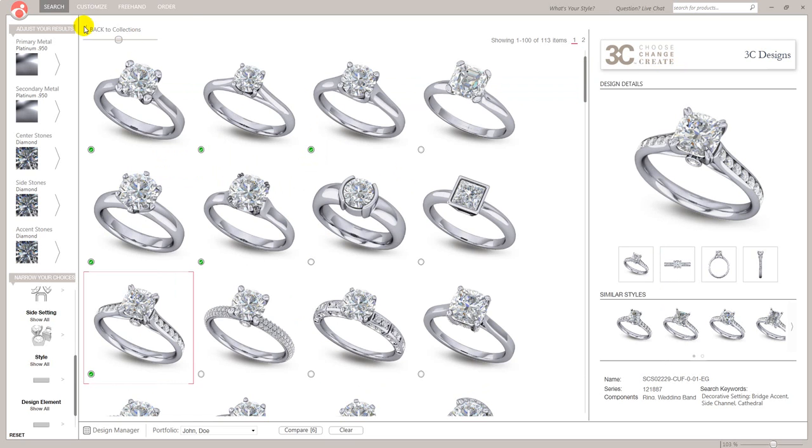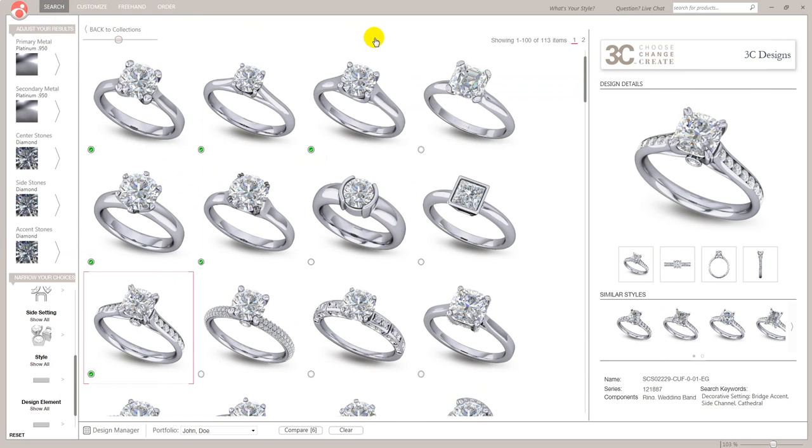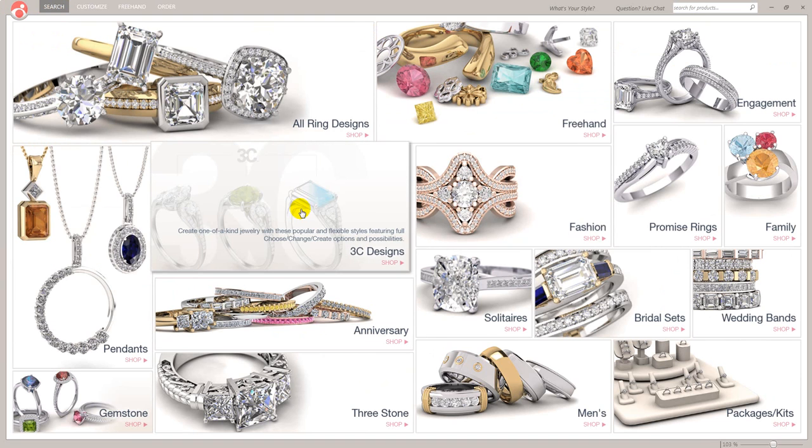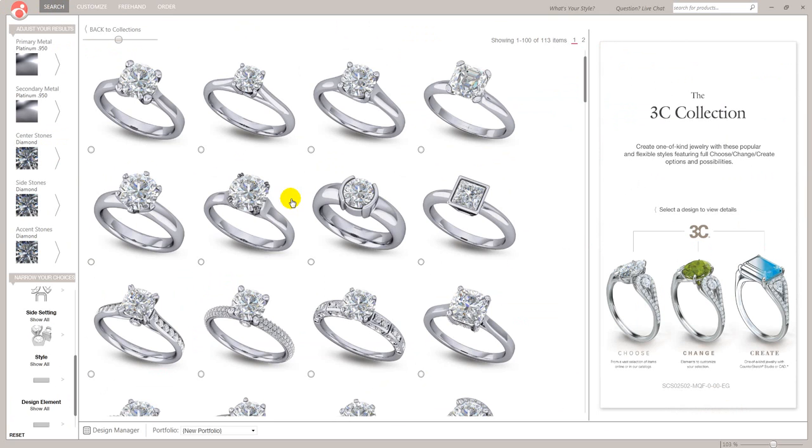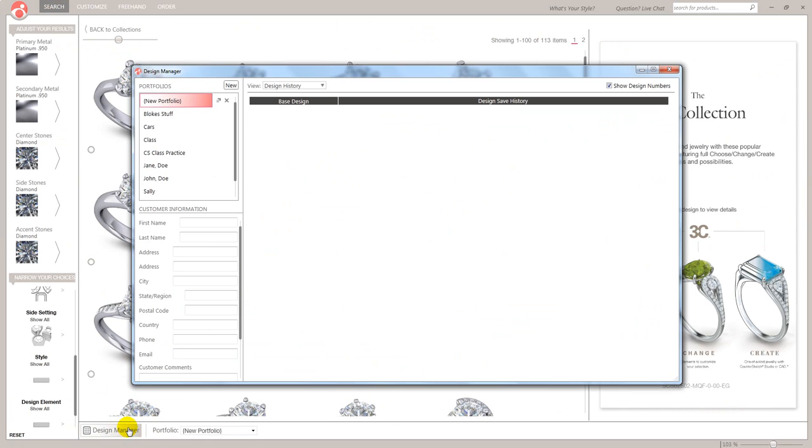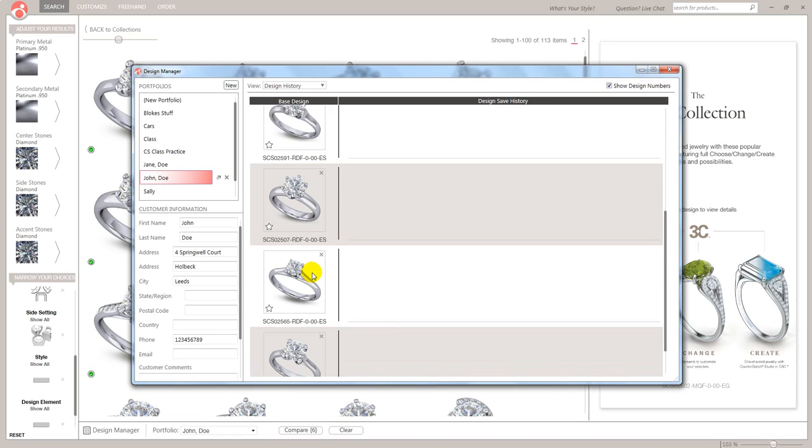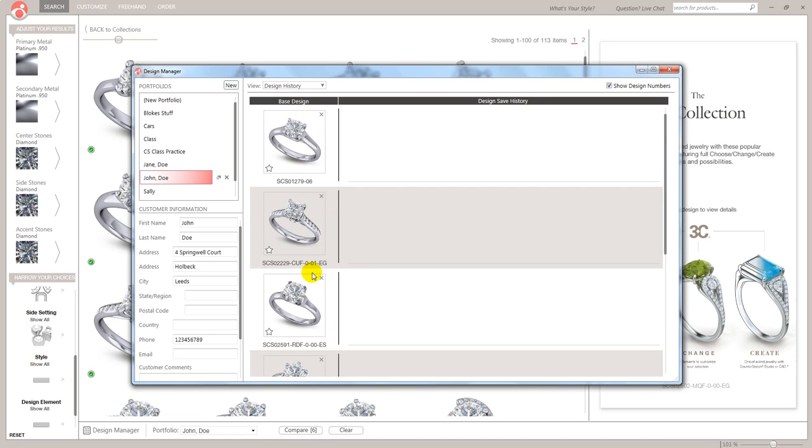So if I was to shut down, go home, obviously turn my computer back on and so on, and I want to get back to that portfolio, just click any of those. Go to your design manager. Go to John Doe. And then there is all my rings in there. So that's the design manager.